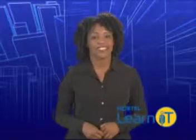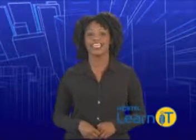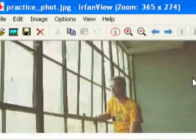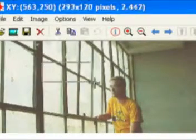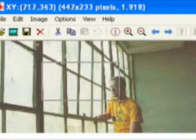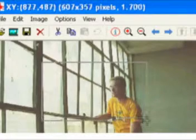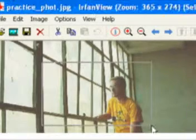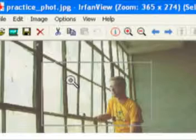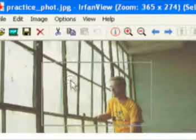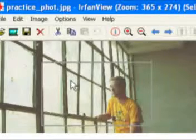The most basic selection tool is the Rectangular Marquee. In IrfanView, using this tool is a snap. Just hold down the mouse button and drag the cursor. There, you've just selected a rectangular piece of your image.